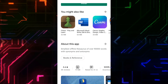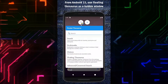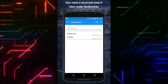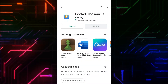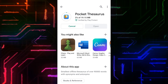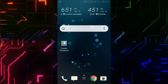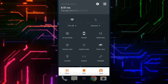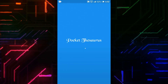Open Play Store and on the search bar type Pocket Thesaurus. You can see the screenshots showing the interface and features. Click on Install and wait while it's installing. Before opening it, I will turn off the Wi-Fi to verify it works offline.